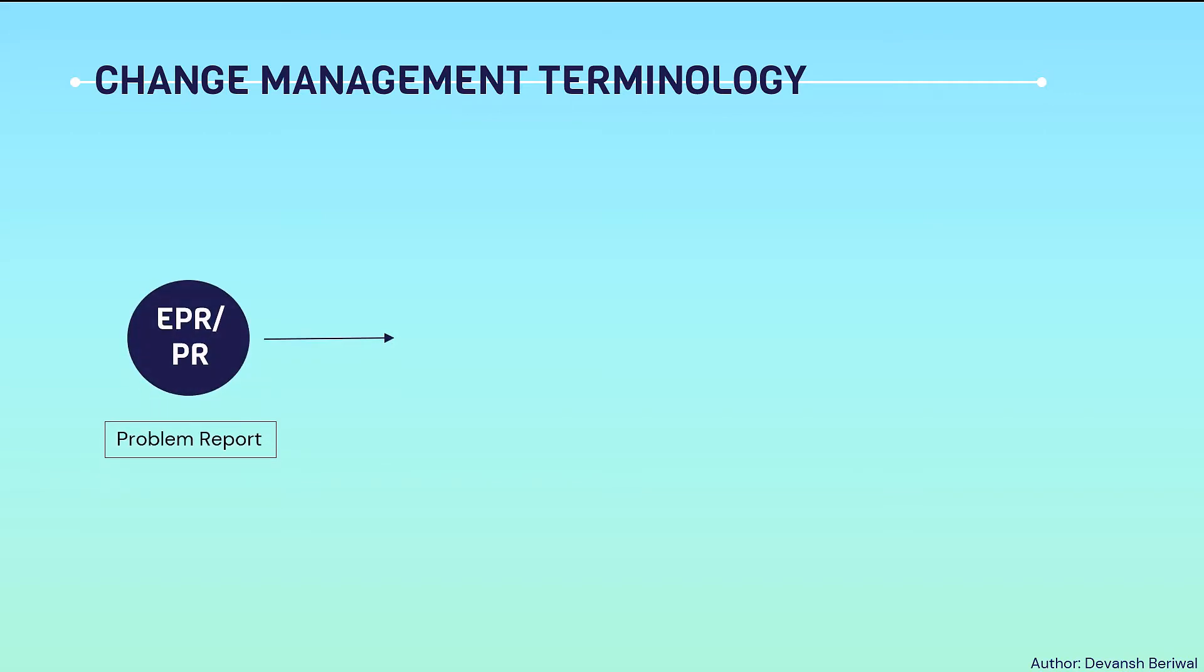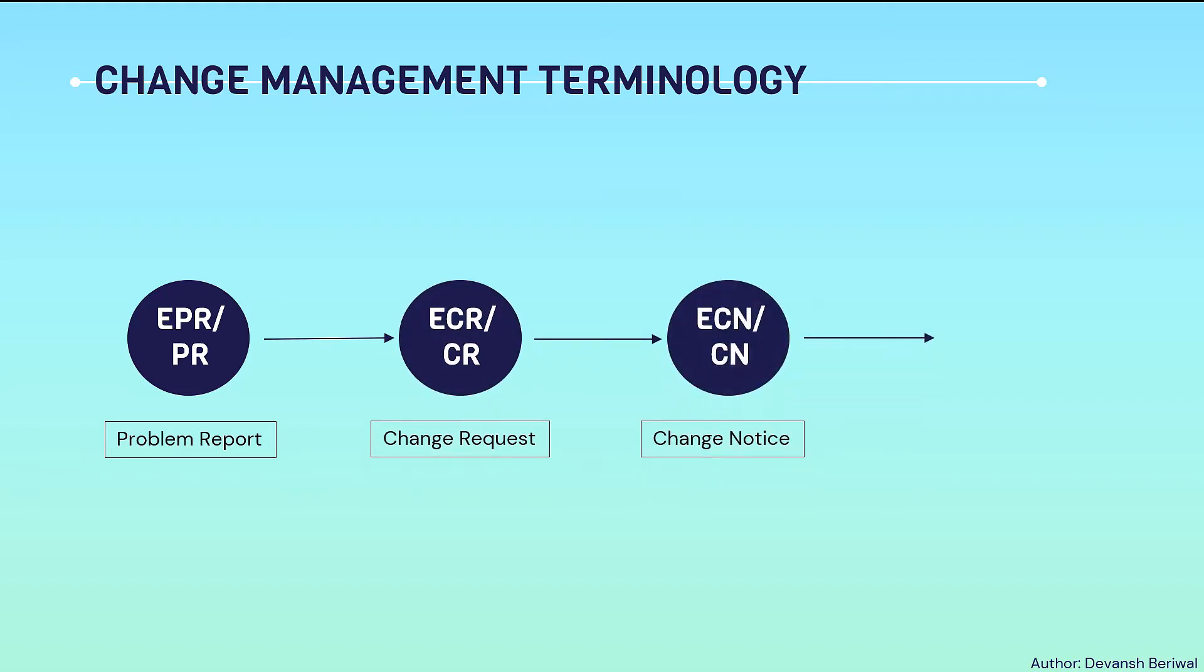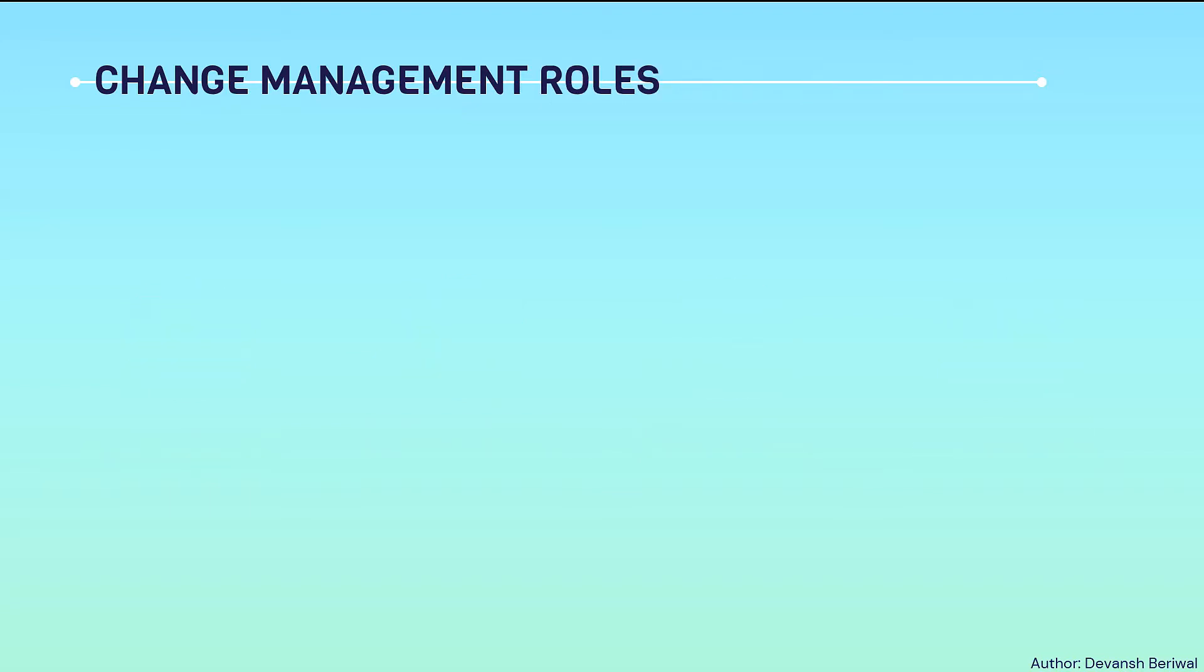Firstly, an engineer raises a problem report. Then from problem reports, change request is created, and from change request, change notices are generated. From change notices, change activity is automatically generated.